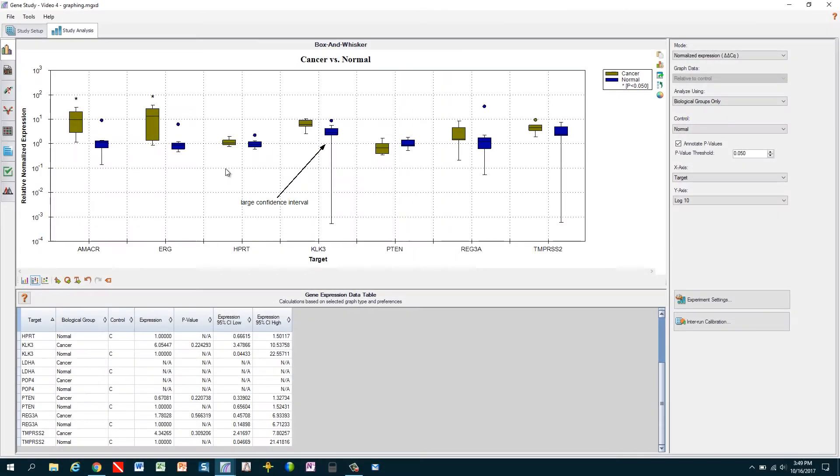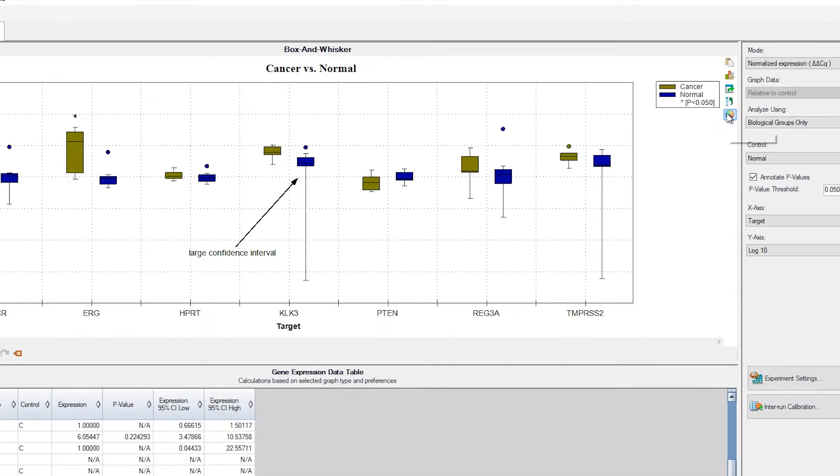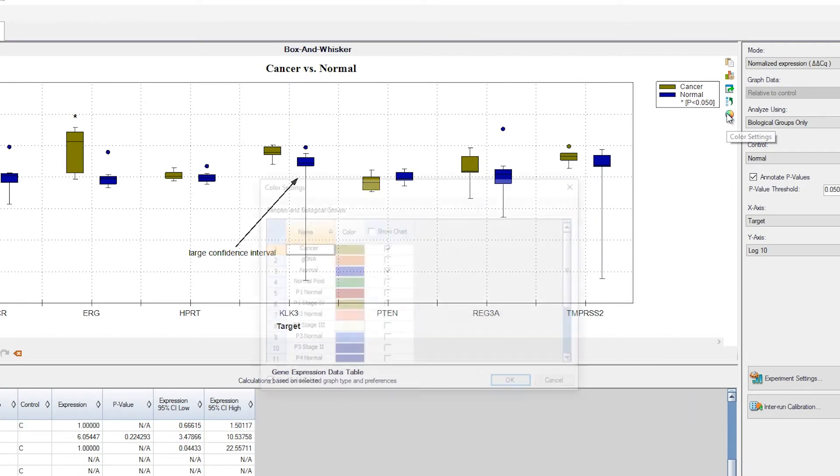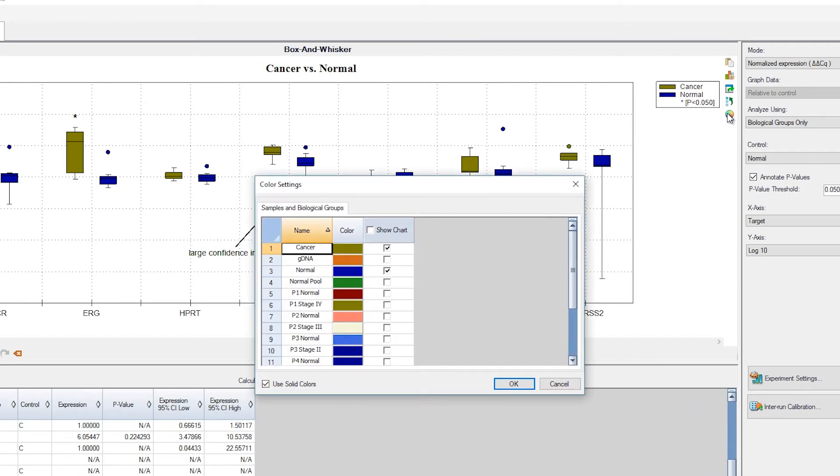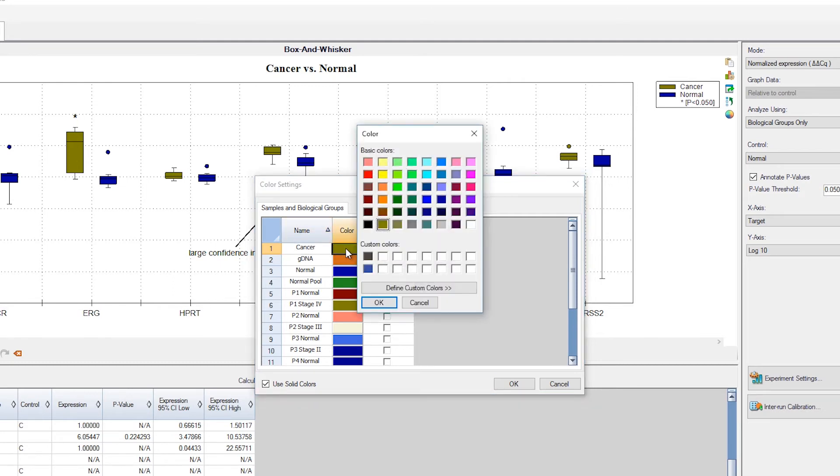Now let's take a look at how to change colors in the graph. We first click on the color wheel to open color settings. Here we can choose to show or exclude any sample or biological group from the graph and can also choose colors for each sample and biological group. Here we'll change the color for the cancer biological group. We click on the target's color and then we can choose from a selection of base colors. But what if none of those are just right?